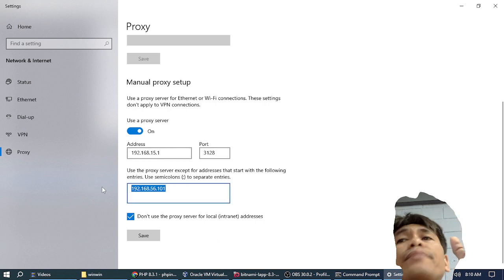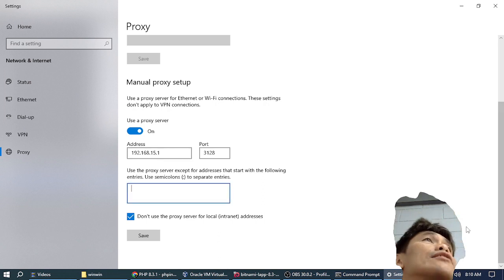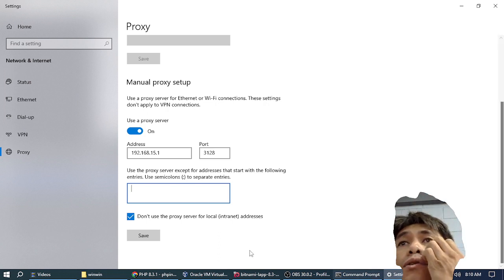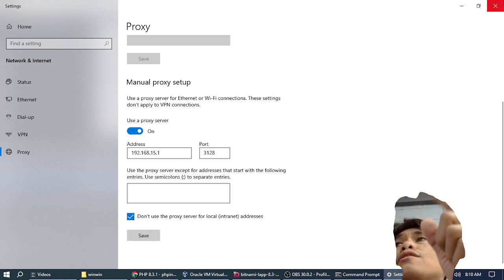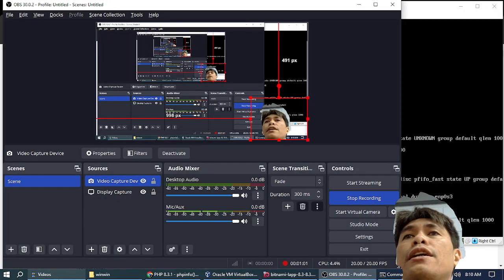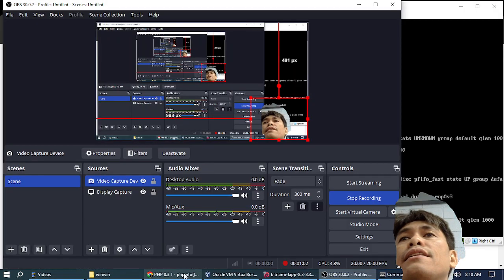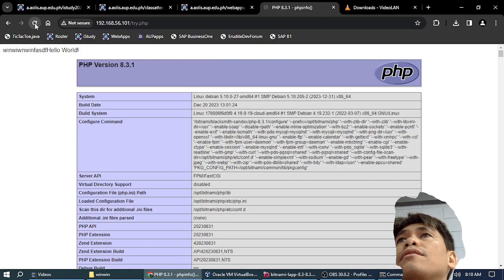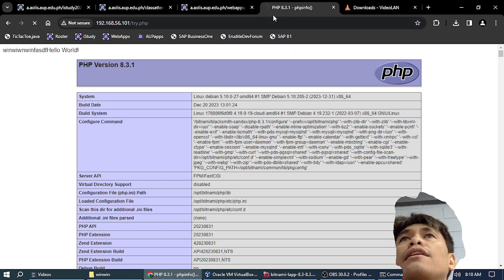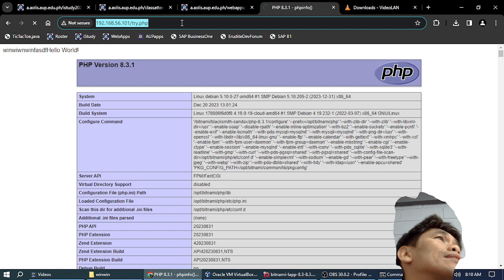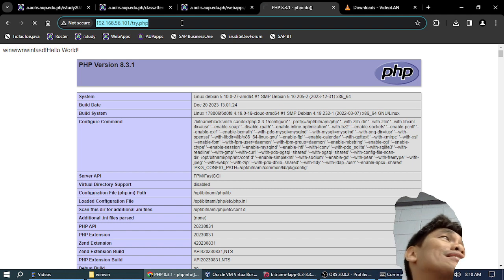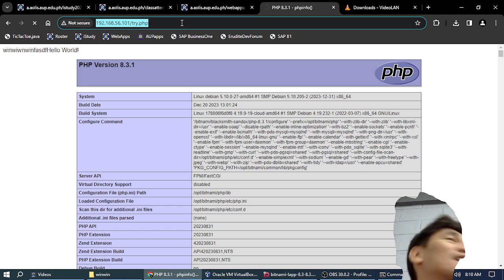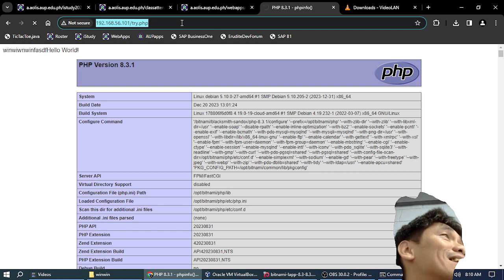If it's like that and you visit your page, it cannot load because it's trying to look for the page from the proxy server. The proxy server cannot find it because your web server is host-only—it's only accessible in this computer.